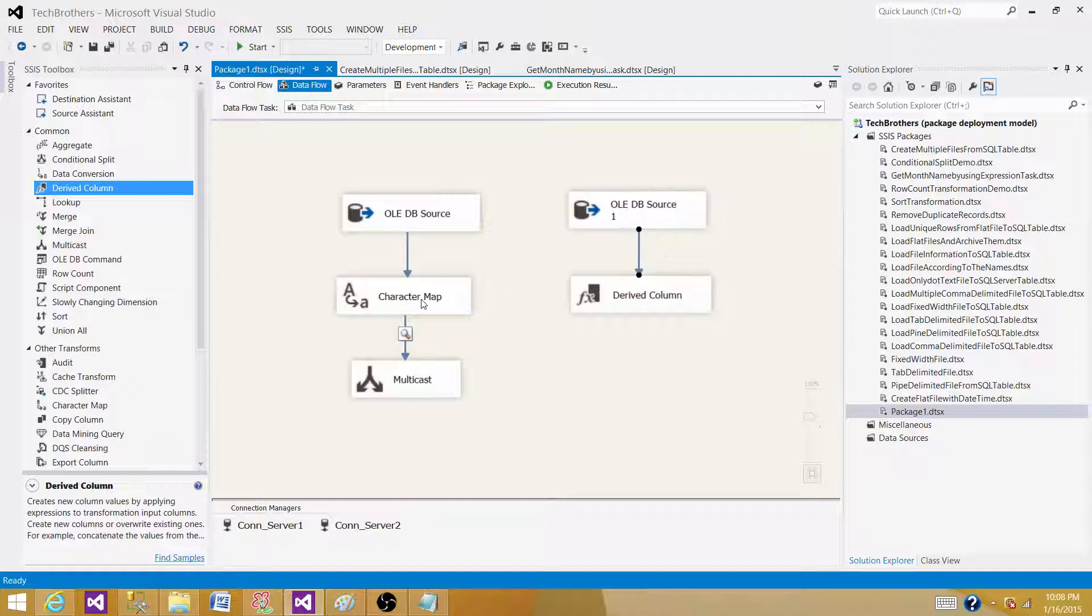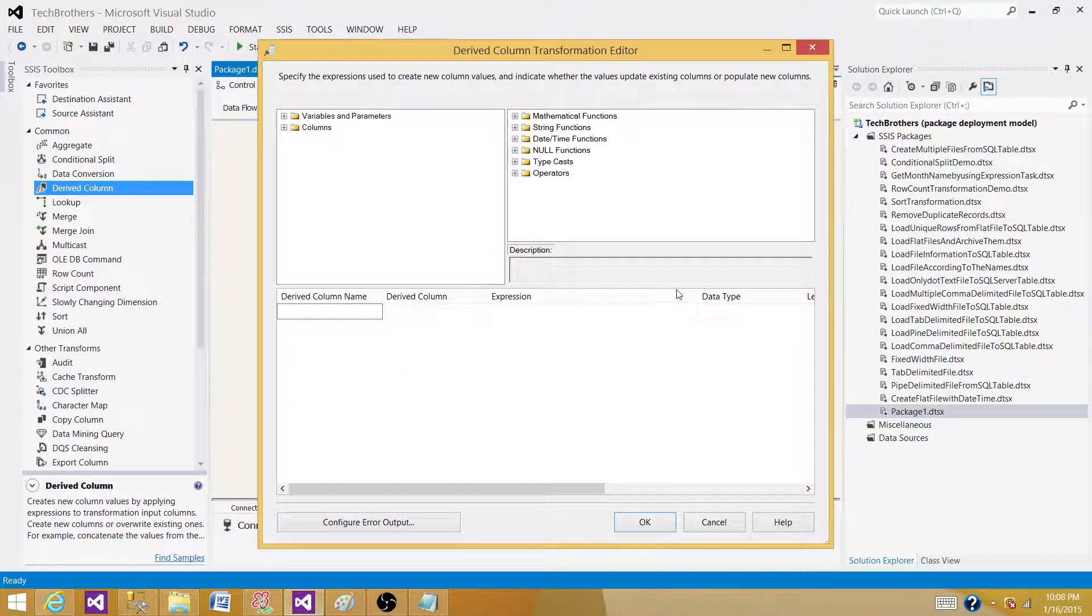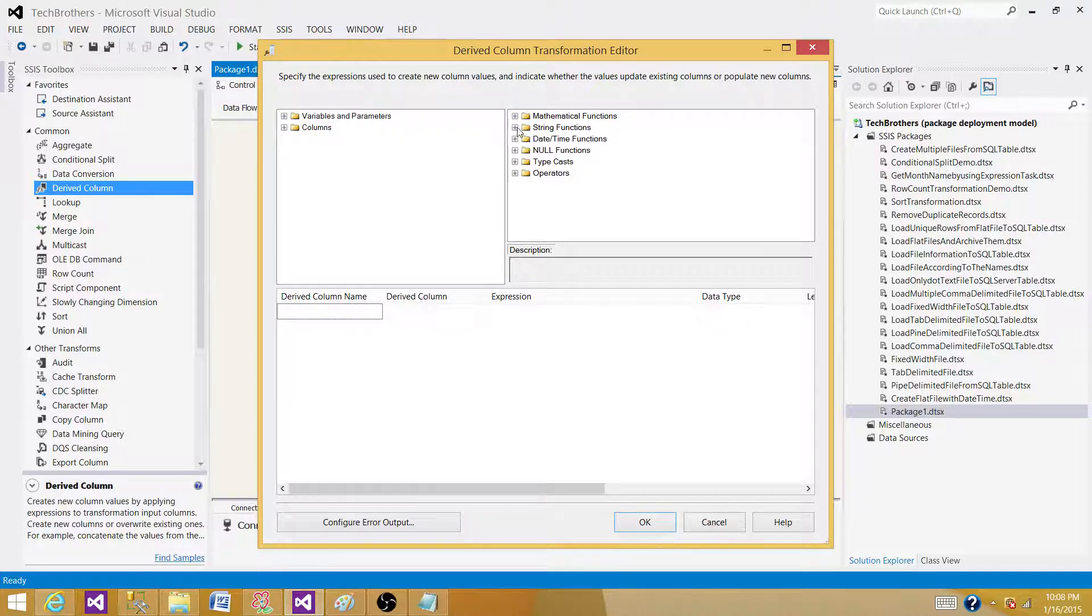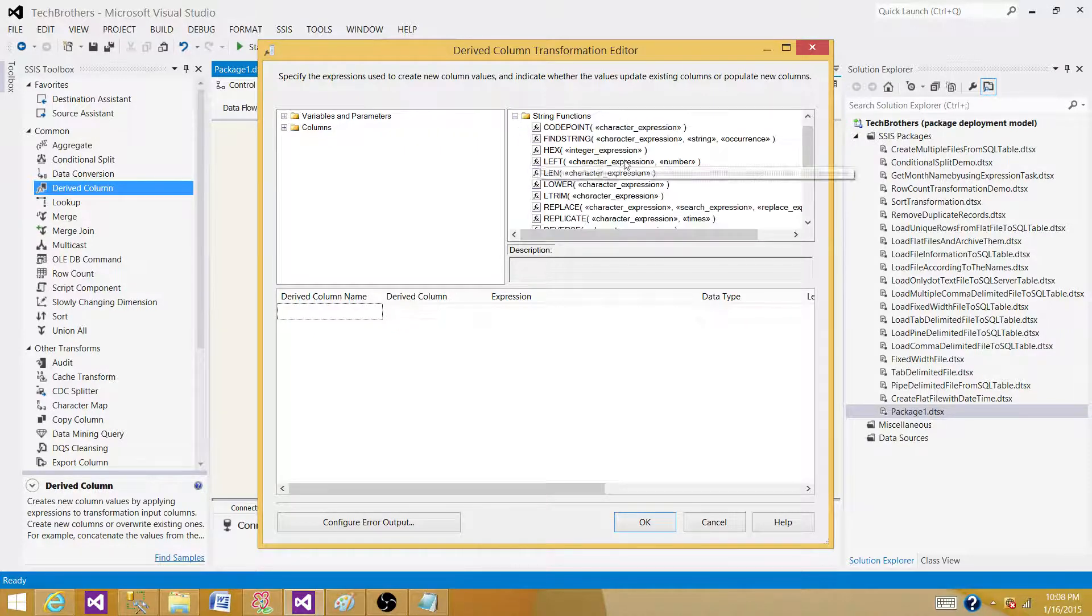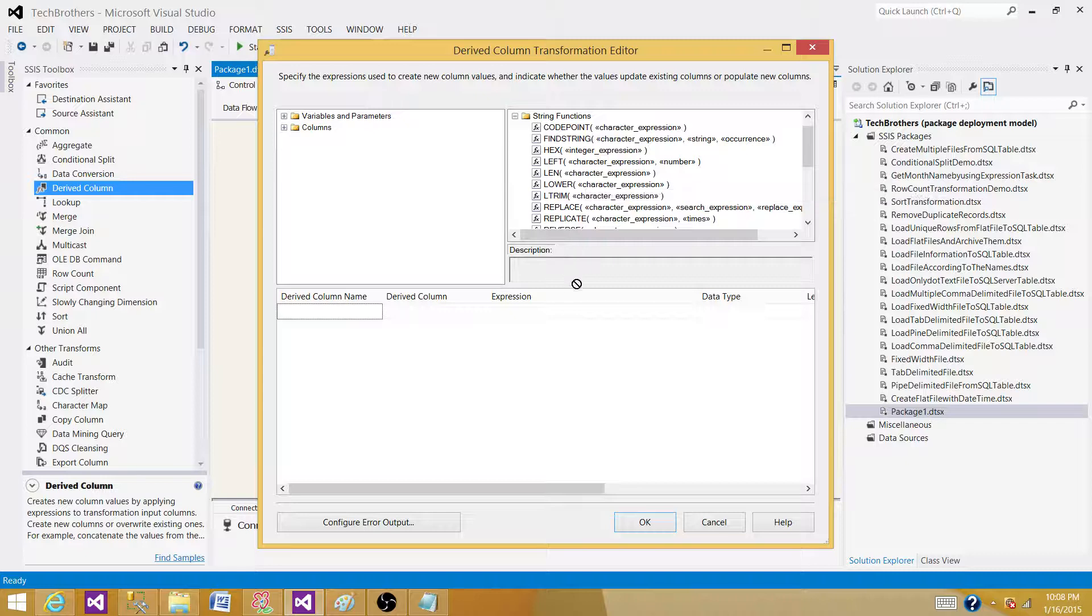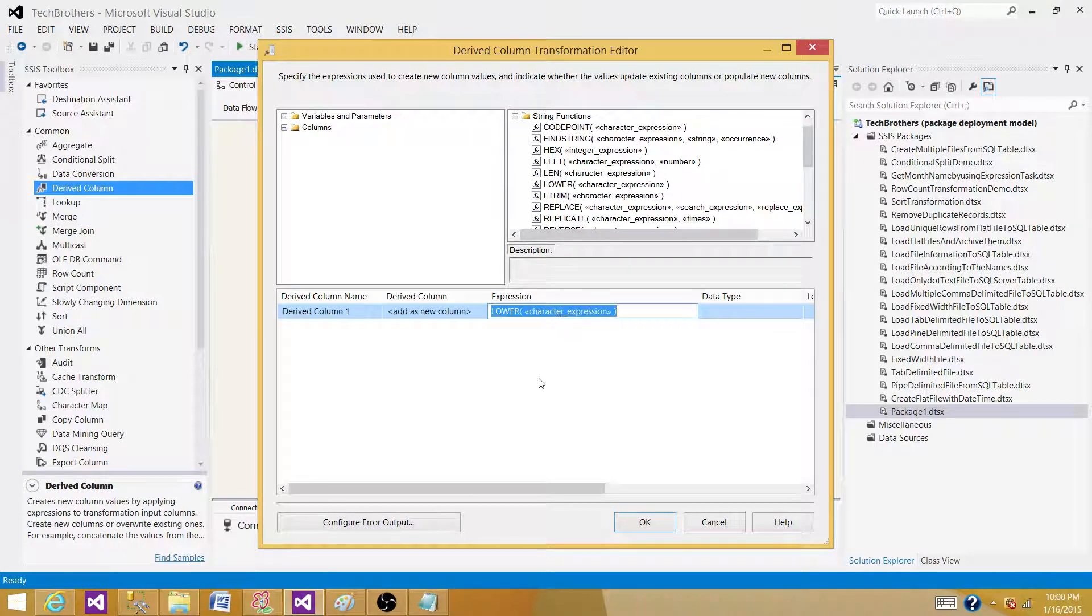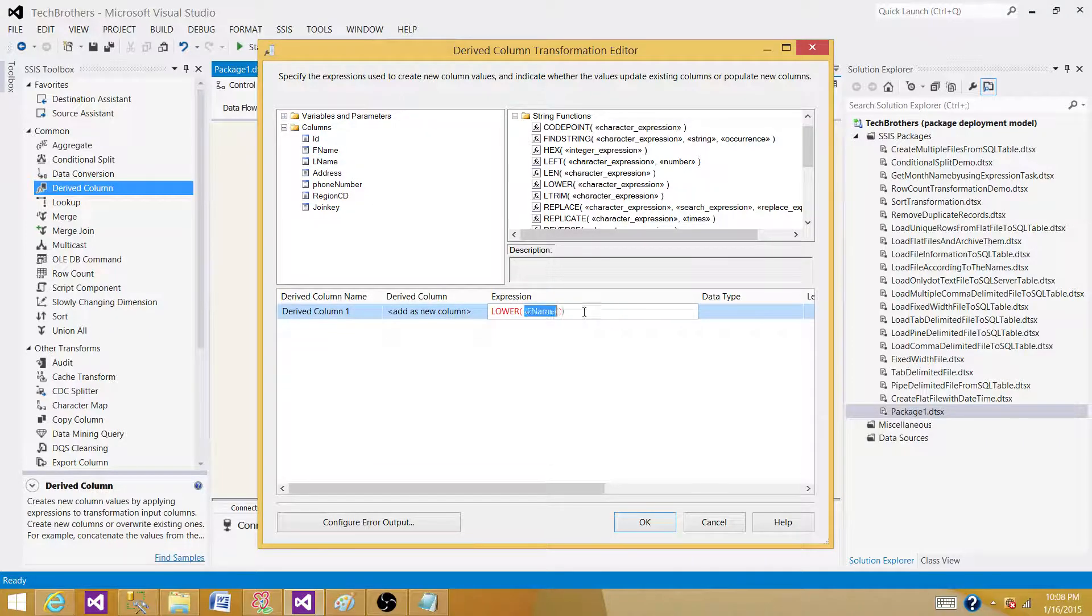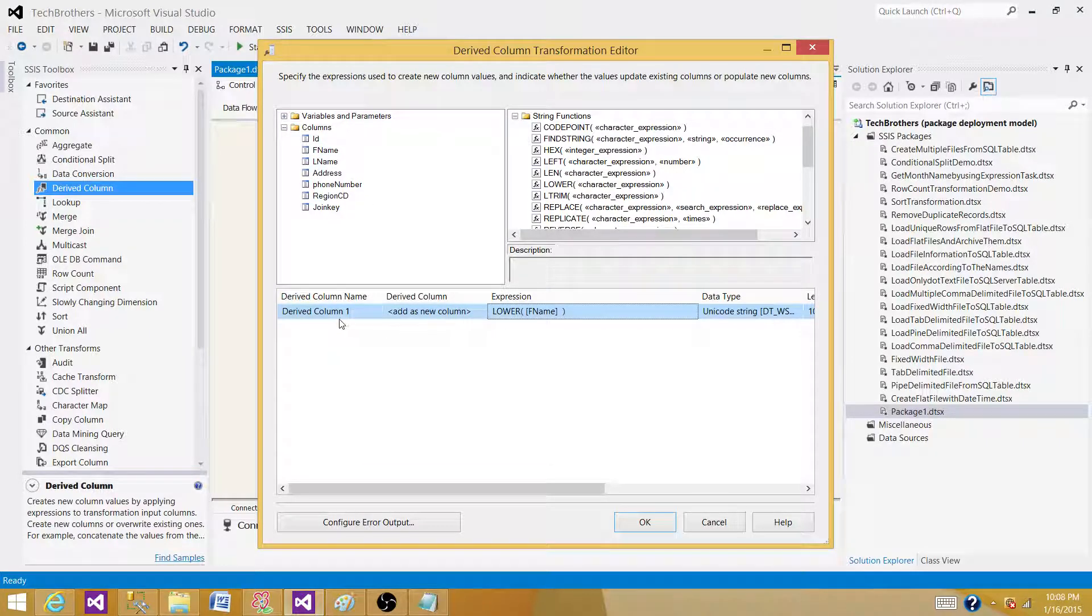Instead of using character map, I can use the derived column, and inside the derived column we have all different types of functions available to us. We have string functions. So let's go here. We have lower that can convert our column into lowercases. If I want to, F-name, and then I'm going to call it first name.